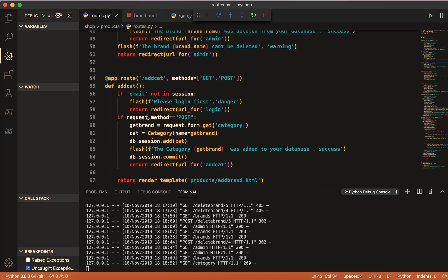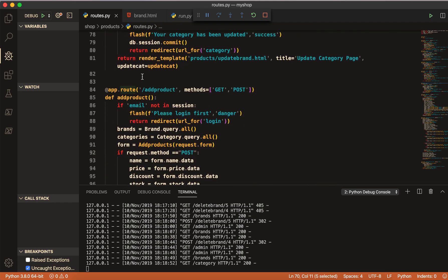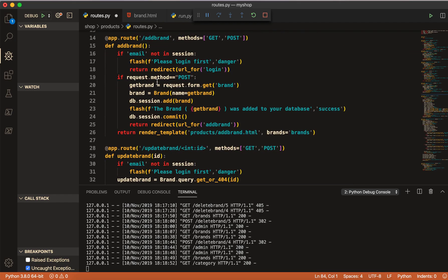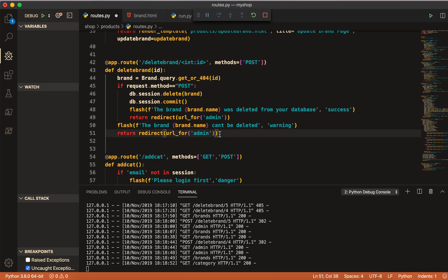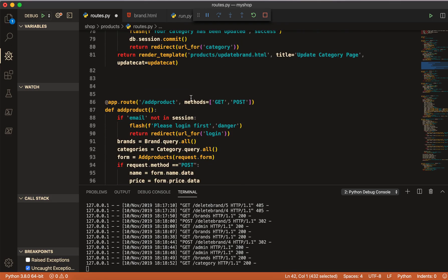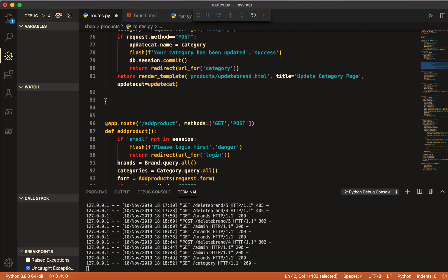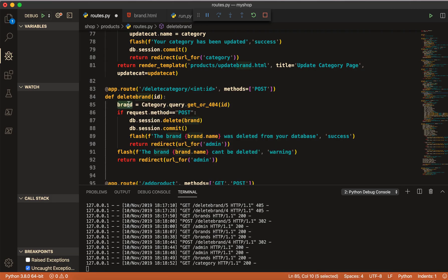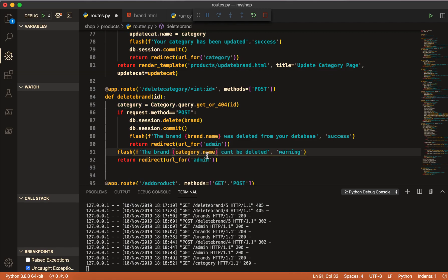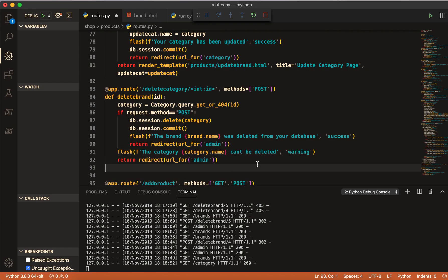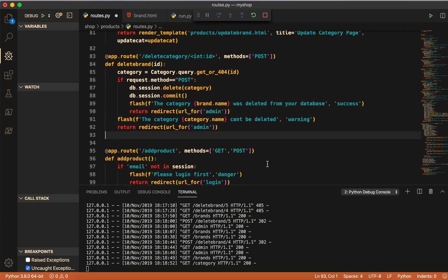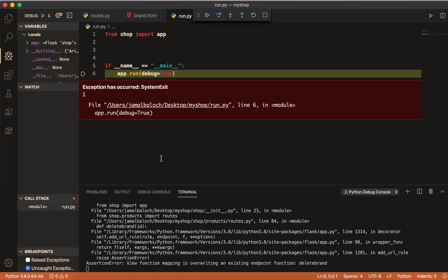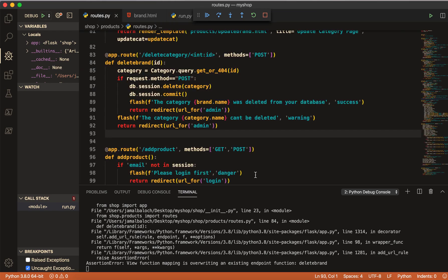Now I will come to the routes file. We have add category, update category — after update category I will copy the delete brand route so we just change the name. I will copy it from here and paste it after update category. Then I have to change only: this brand should be category, this should also be category. I will copy category because I need this name here and here. Here it should also be category — that's all.